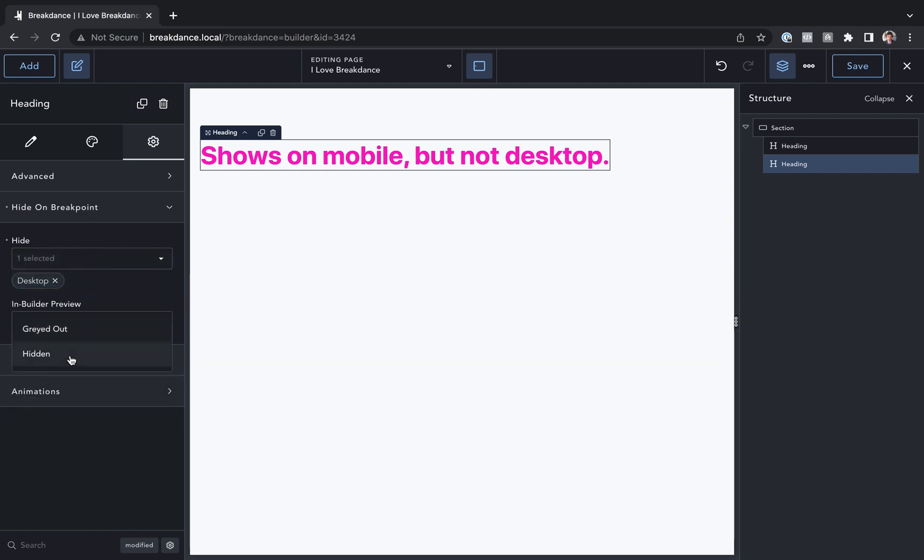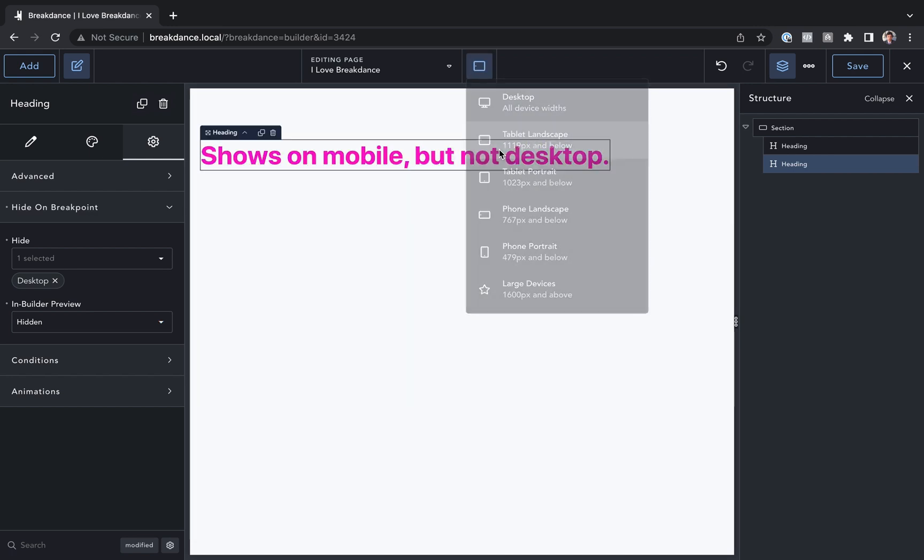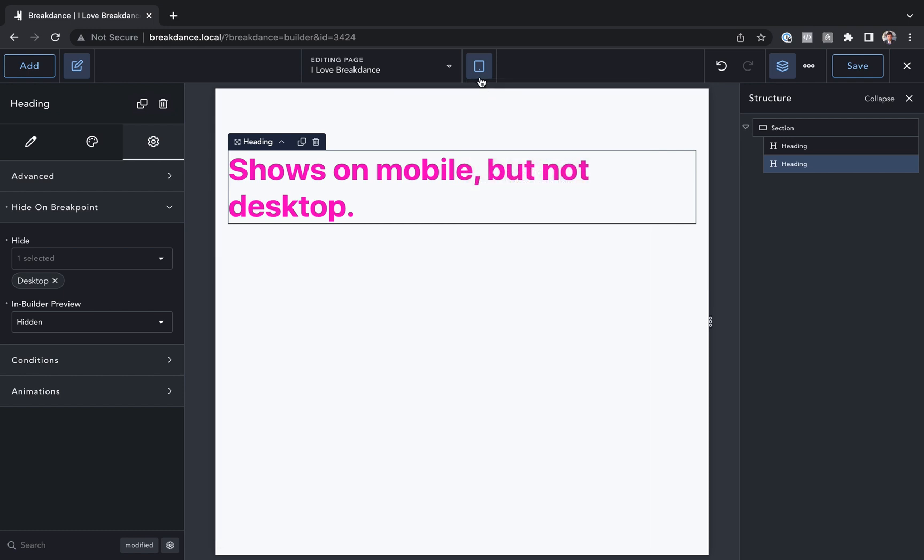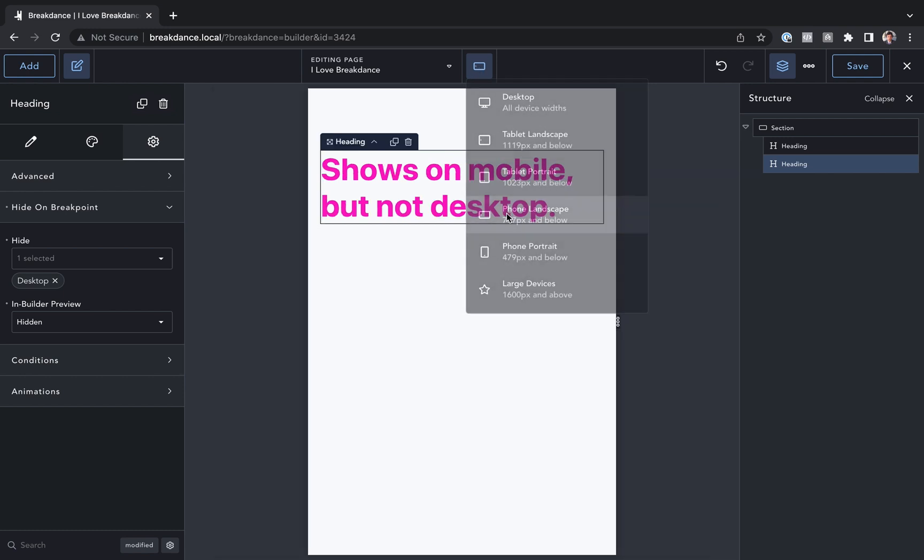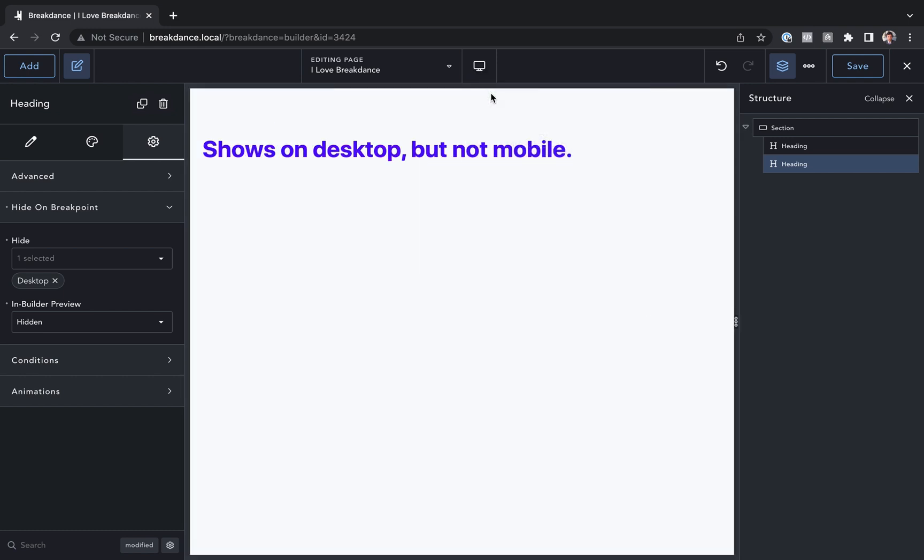And now let's go to desktop we get shows on desktop and not mobile. Let's go to any mobile breakpoint we get shows on mobile but not desktop. Okay that is how to show or hide elements in Breakdance based on the device.